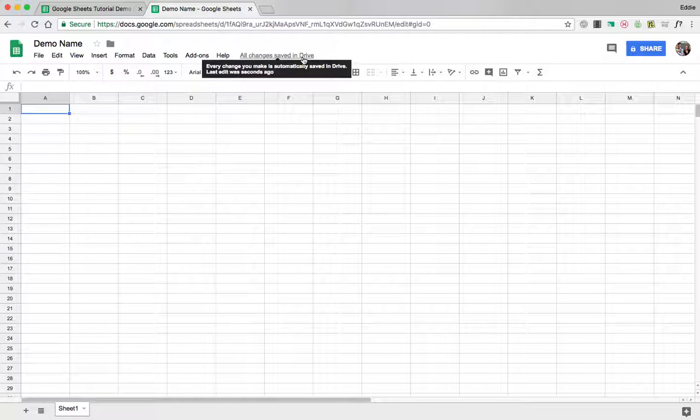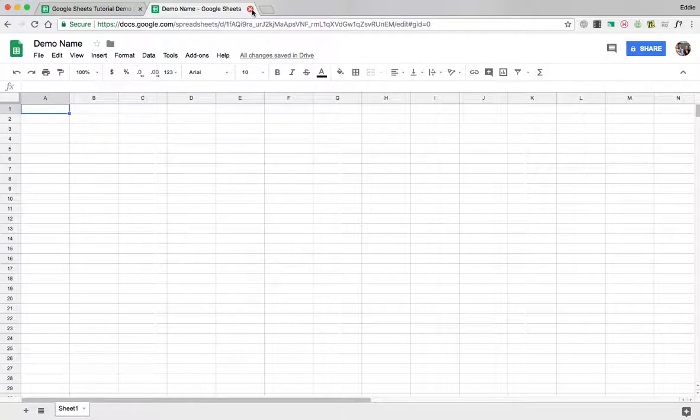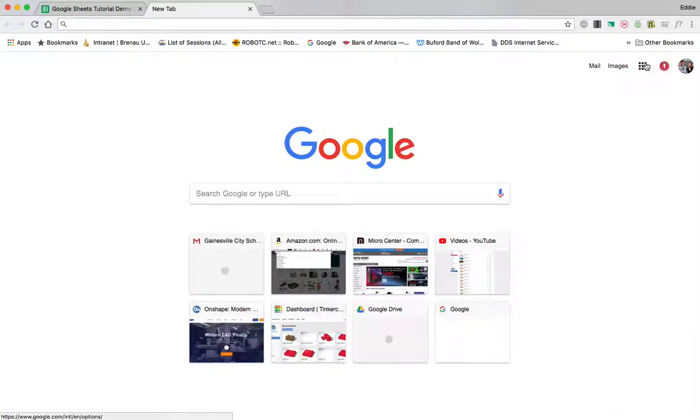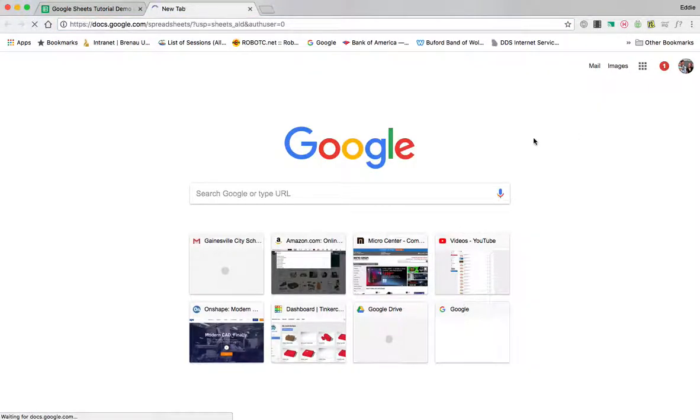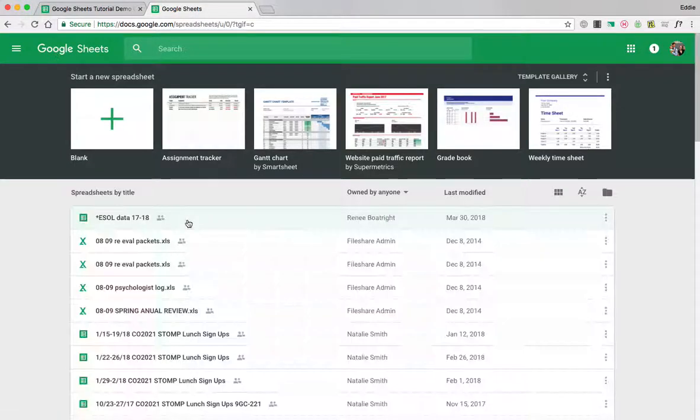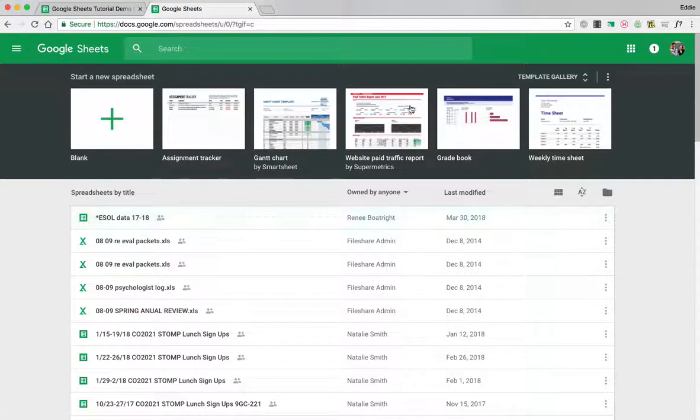That means that now I can close this tab right now and if I go back to sheets it should show that sheet that I just created. It'll appear right here on the list.